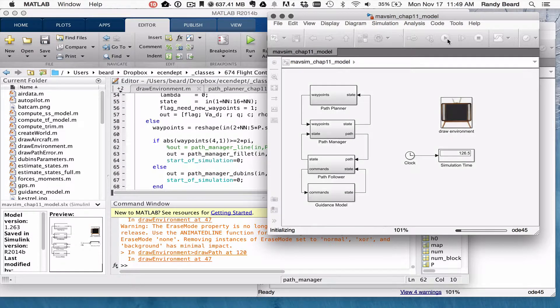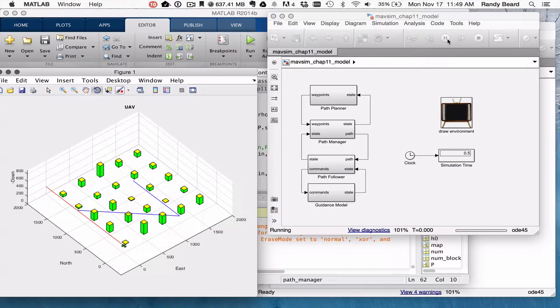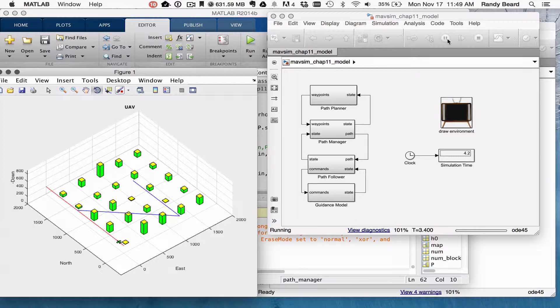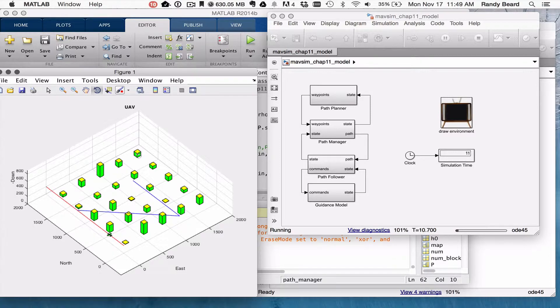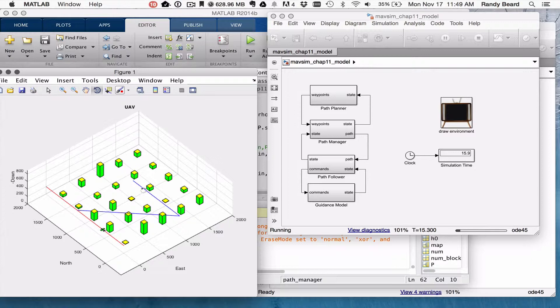Then we get something where it's smoothing through these lines using Phillips. The red is what it's currently following, and the blue is the Waypoint Path.